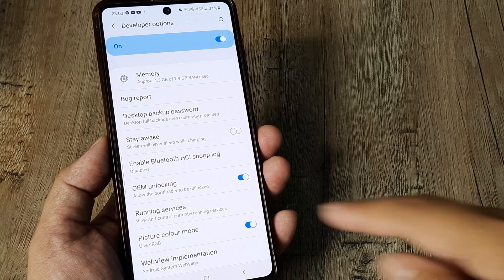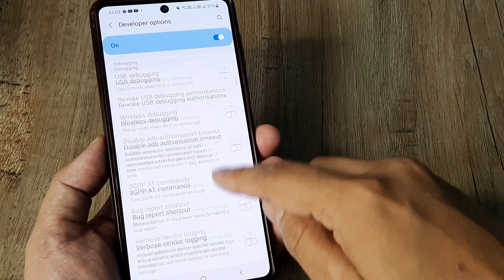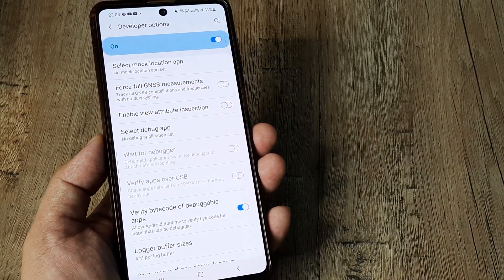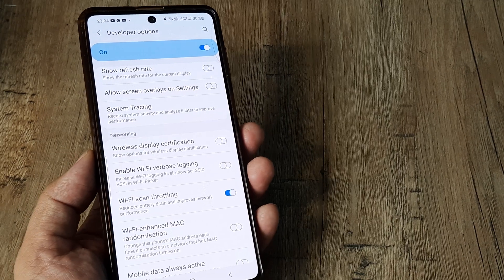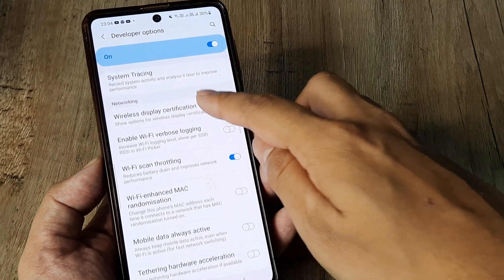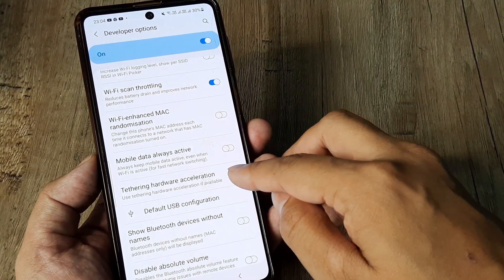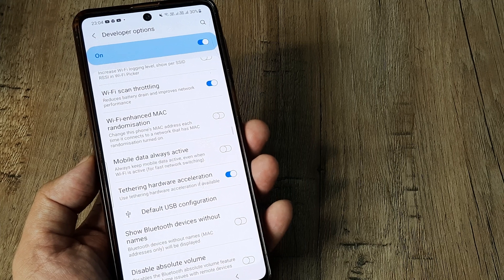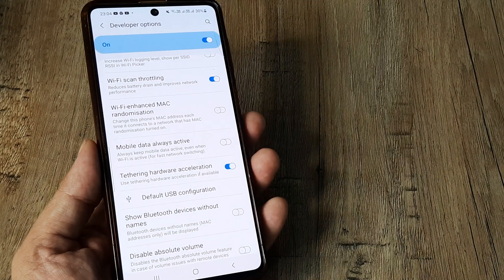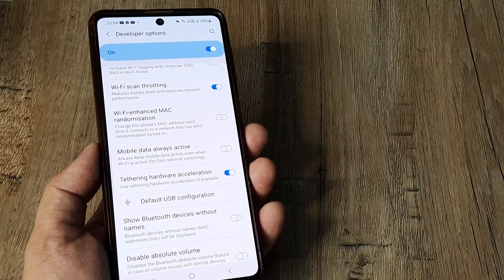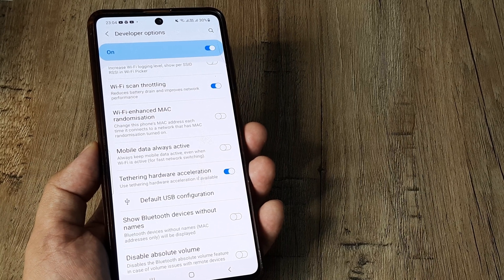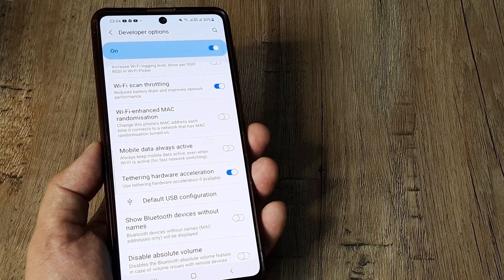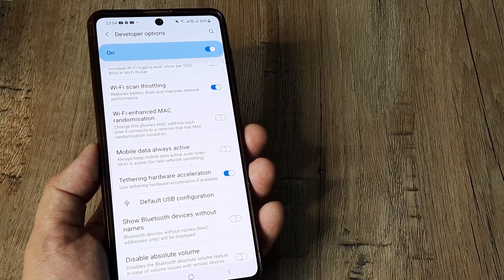First thing is I need to head towards networking and enable hardware tethering. So scroll down until you see networking, under this tethering of hardware acceleration, so go ahead and do this. What this means is that if there is a better alternative available in terms of hardware, that thing will be used.